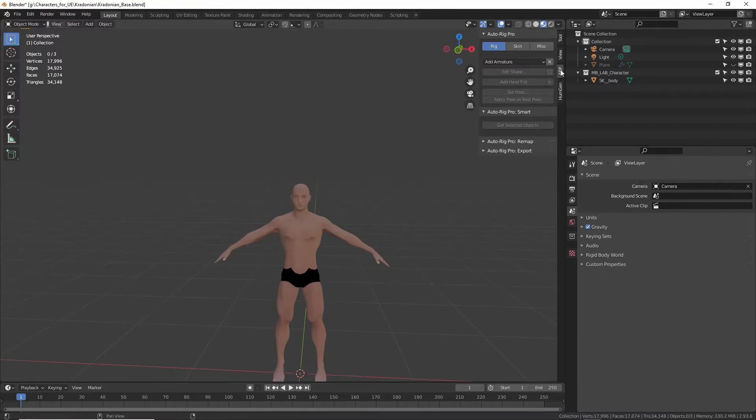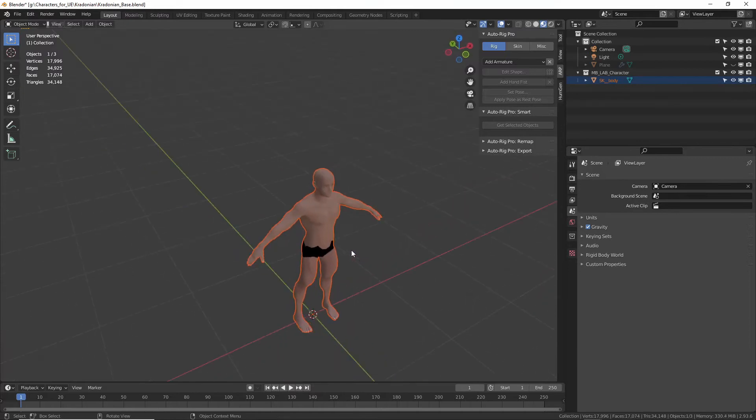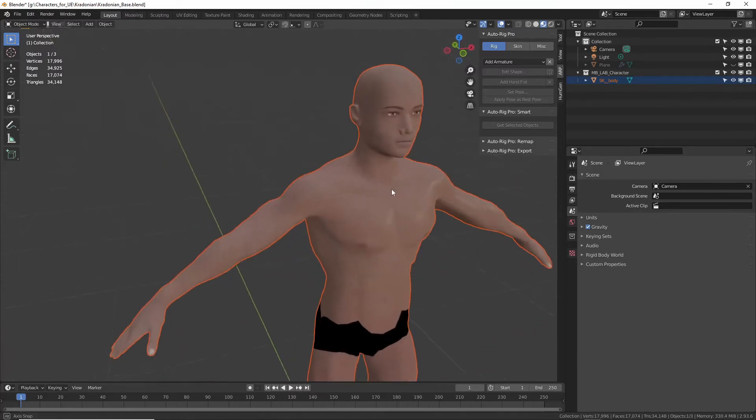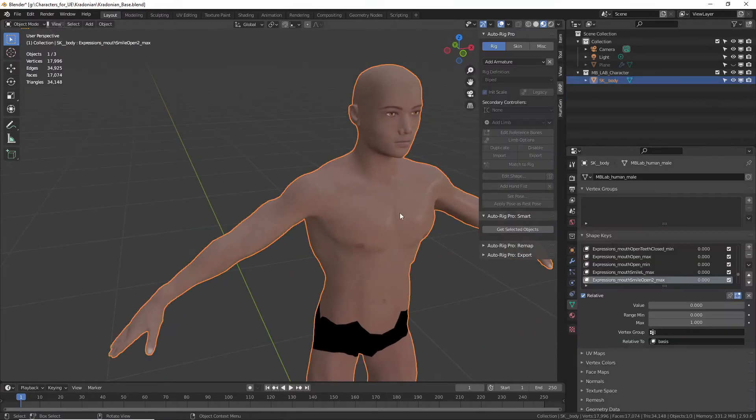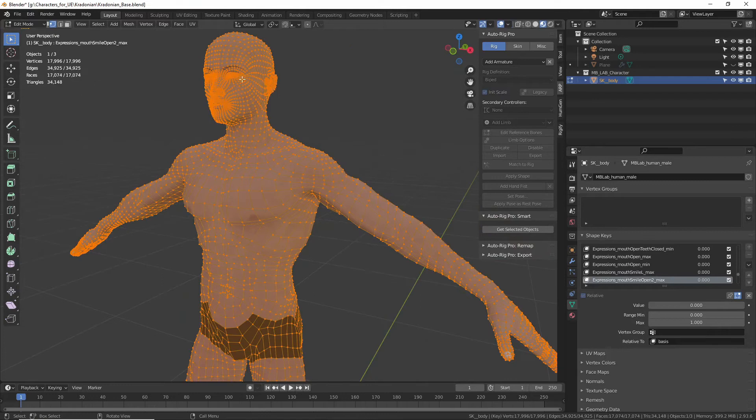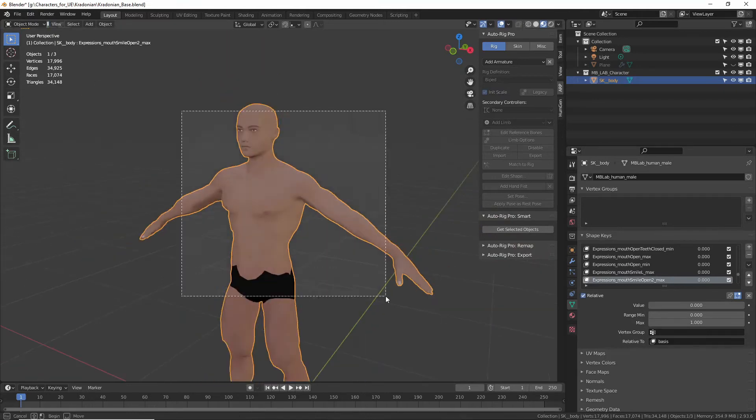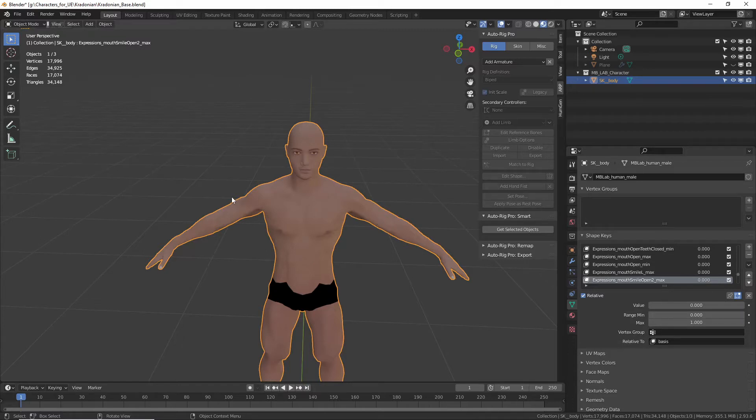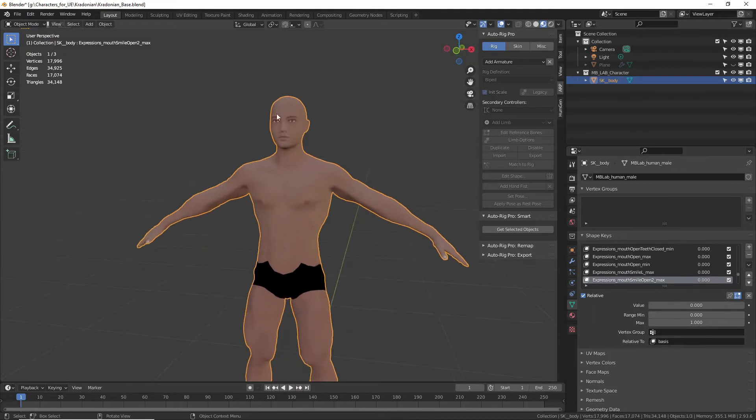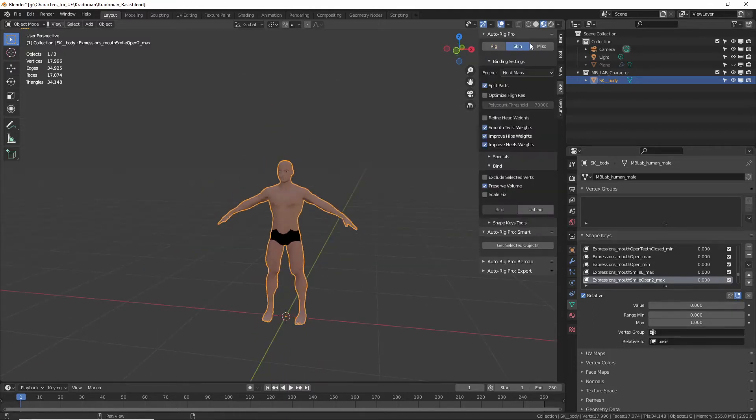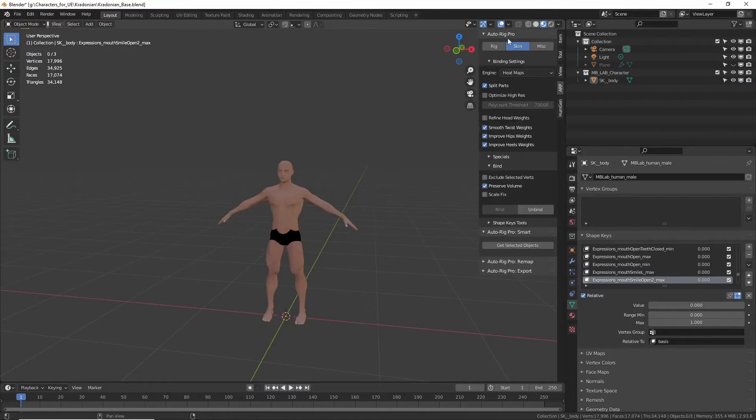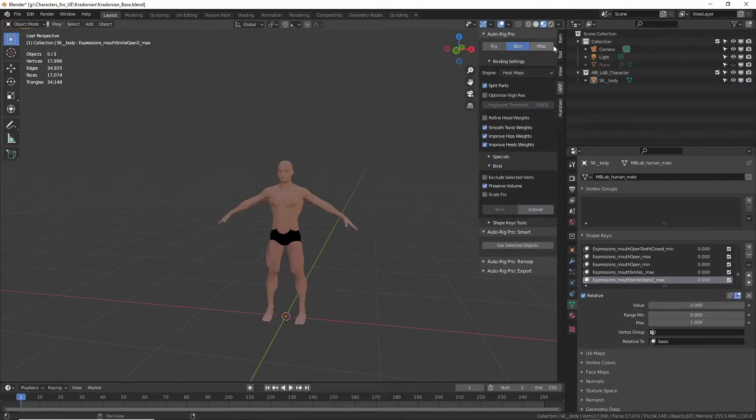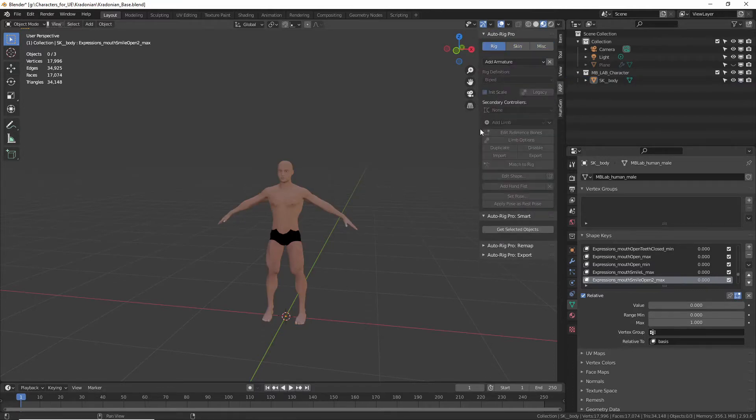So you install that, and now over on the right you have a new tab, this Auto Rig Pro. So here we have a mesh. If it were separate pieces, you need to go in and make sure you select all of the pieces. With naked characters this works great. If you have clothes and stuff, rigging can get a little tricky, but that's a lesson for a different day. Right now we're just going to go over Auto Rig Pro. So I have my mesh selected. Over here in the Auto Rig Pro tab, I have three options at the top: Rig, Skin, and Miscellaneous. So we're going to go to Rig.